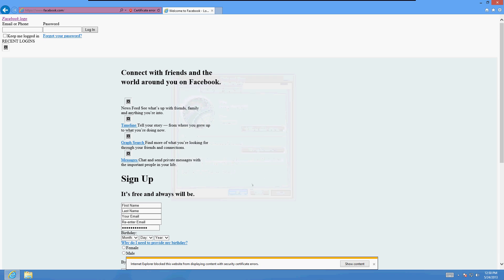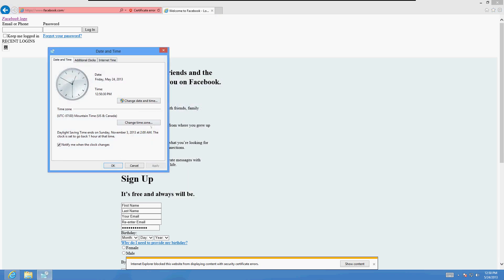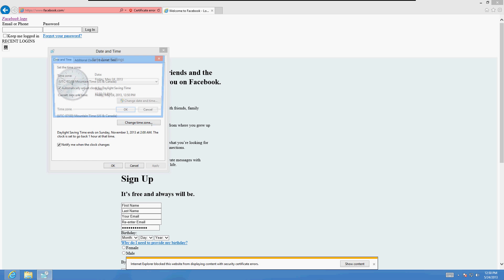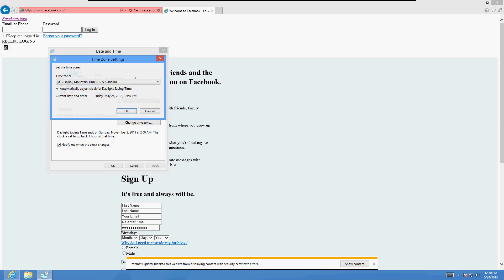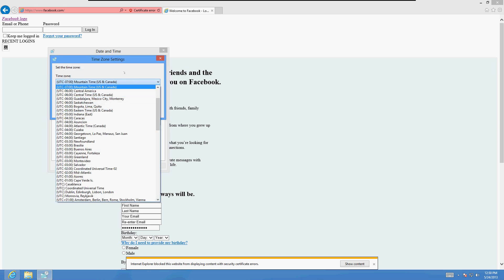You can also change your time zone by clicking on the time zone settings, and then you can choose from this drop-down list where you live.